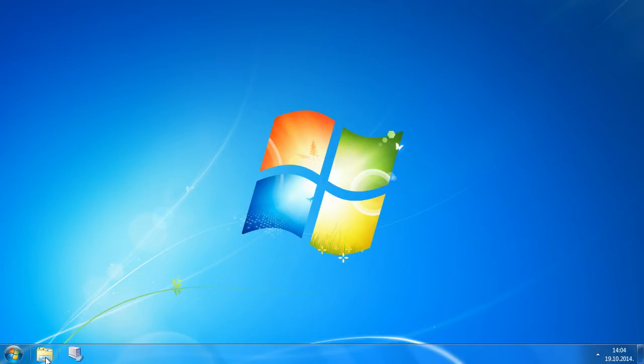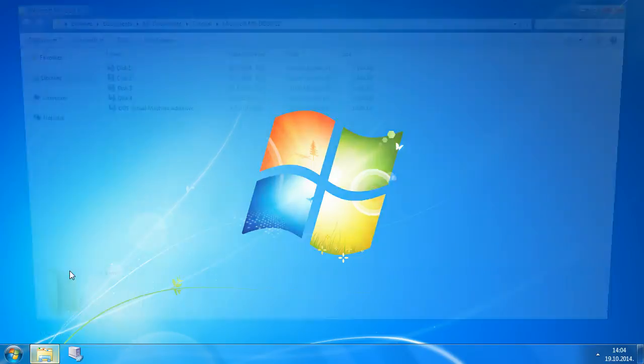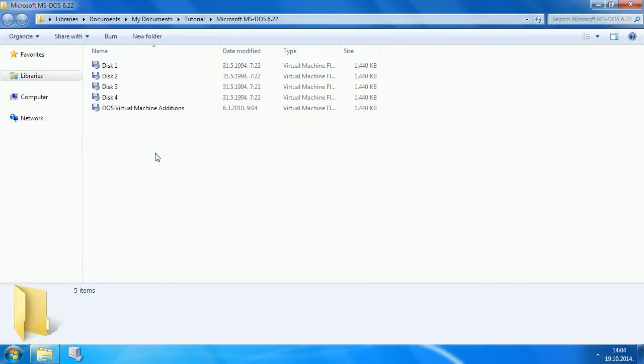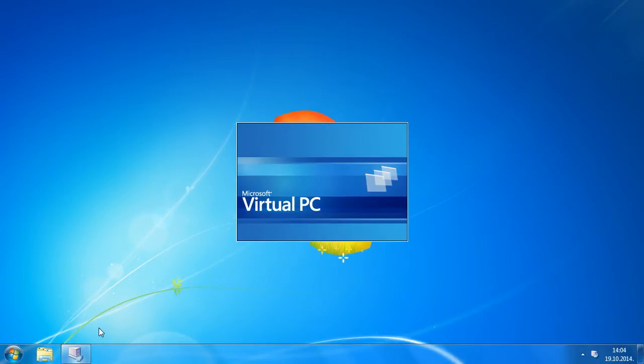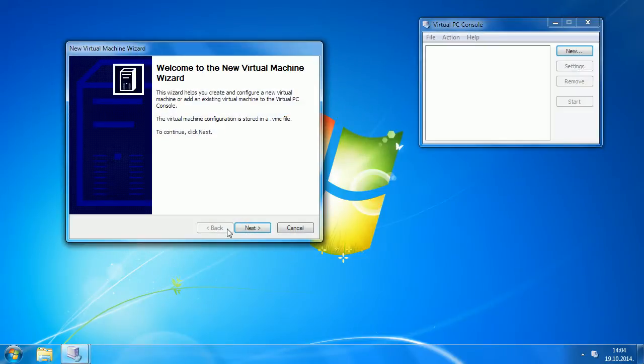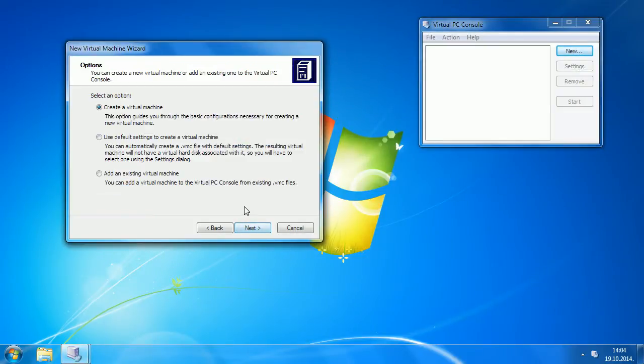To install MS-DOS 6, you will need four floppy disks of MS-DOS 6 setup. The fourth disk is optional because it contains supplemental utilities. It will use DOS virtual machine additions for shared folders and CD-ROM access.